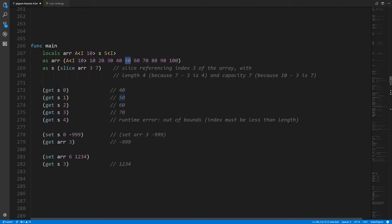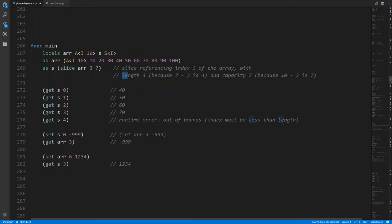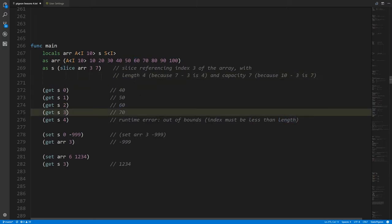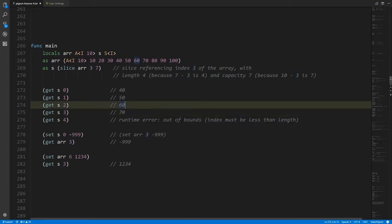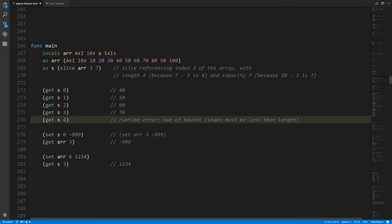Index 1 of the slice is actually the fifth element of the array. Index 2 of s would be 60, index 3 would be 70. Index 4 is beyond the bounds of the slice — logically our slice has a length of 4, so the last valid index is 3. The actual array it points into has more values beyond that, but it's an illegal operation to access values outside the bounds of the slice.